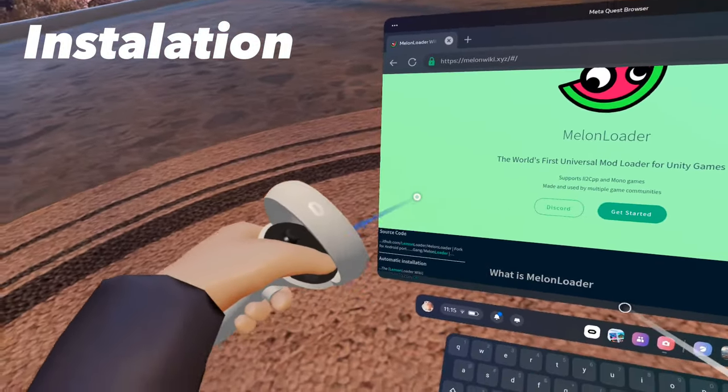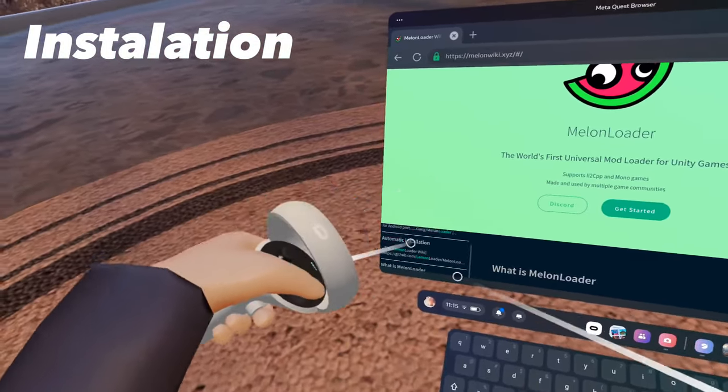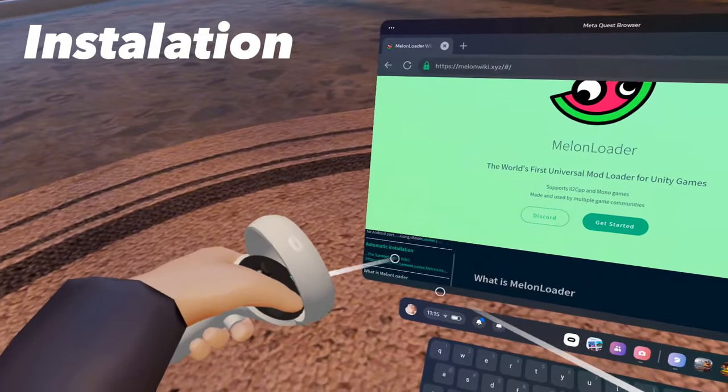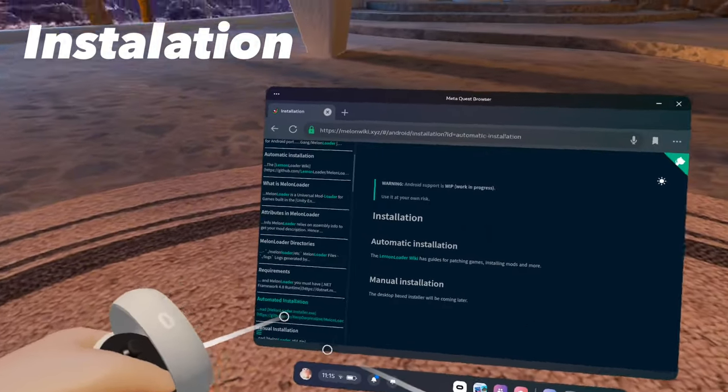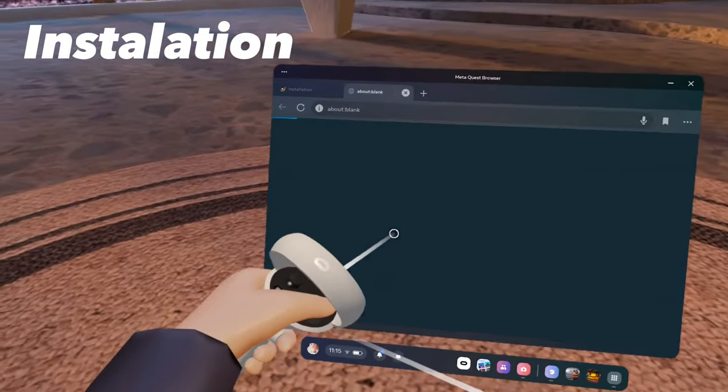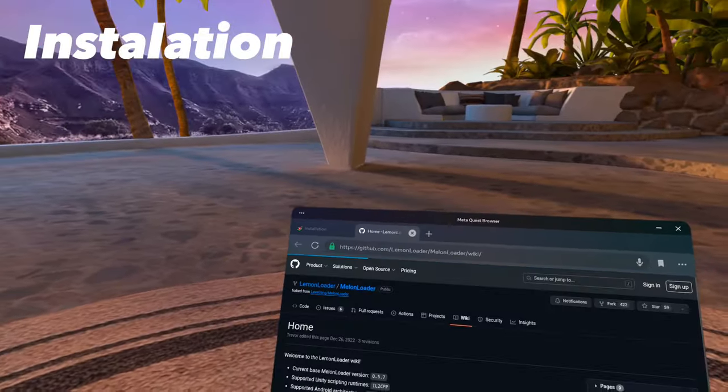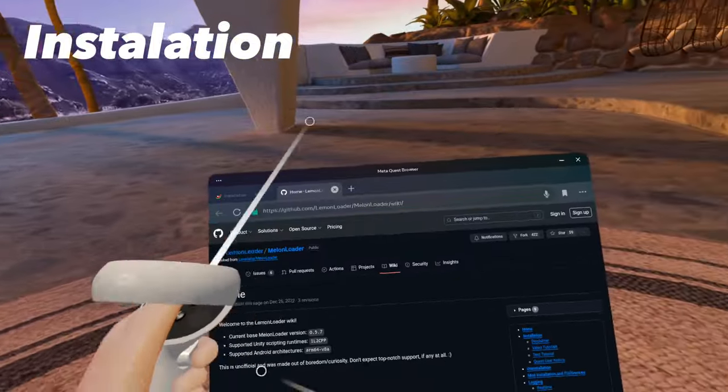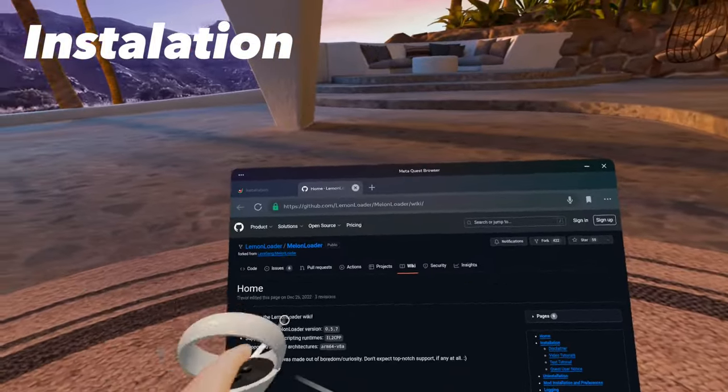Then you should see Lemon Loader Wiki. Then click on this link, and this should take you to the GitHub page.